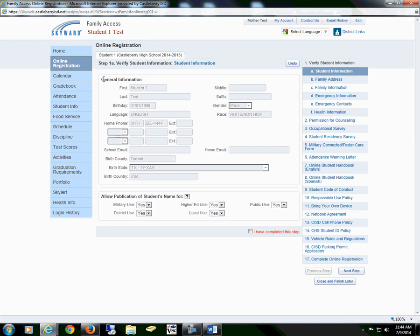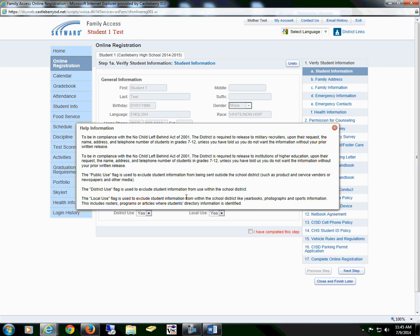You are first verifying the general information. If any of this information is incorrect, you will need to contact your child's campus. Step 2A below is Allow Publication of Student's Name for Military Use, Higher Education, Public Use, District Use, and Local Use. For clarification on these options, select the question mark.